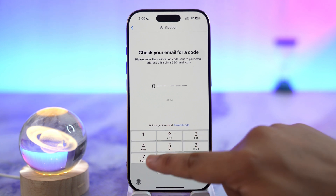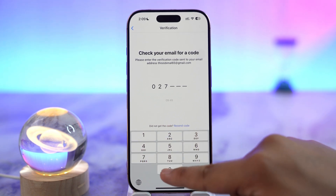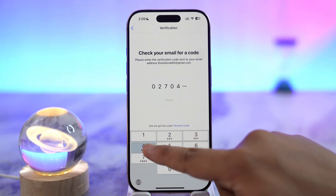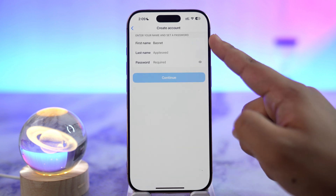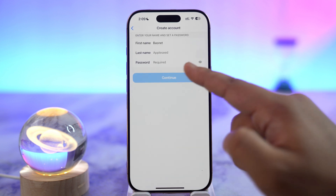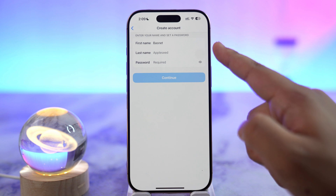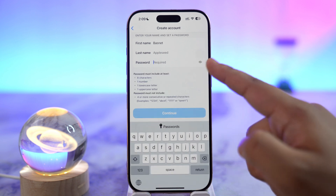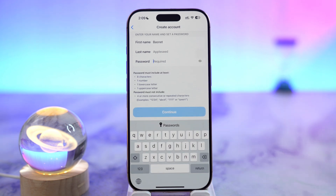After you've received the verification code, go ahead and type it in. It will then ask you to type in your password, and you can also choose a first name and last name. Once you've entered your password, tap the continue button and your Zoom account will be successfully created.